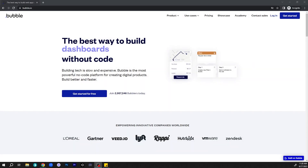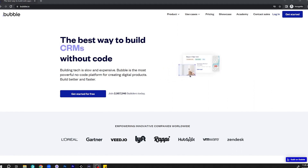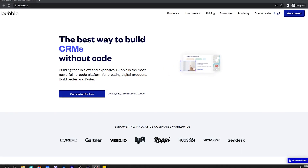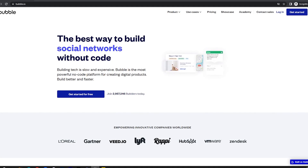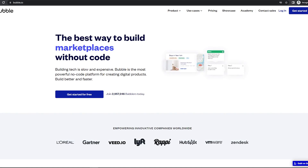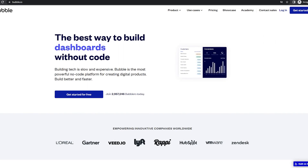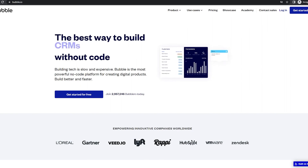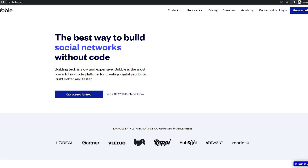What exactly is Bubble? Bubble is a platform that allows you to create web applications completely without code. It's a full-stack platform, meaning every app you create on it comes with all the components you need to build, design, and go live all from one place — so that includes a custom database, a drag-and-drop design canvas that's responsive to device sizes, and flexible workflows to make your app highly interactive.